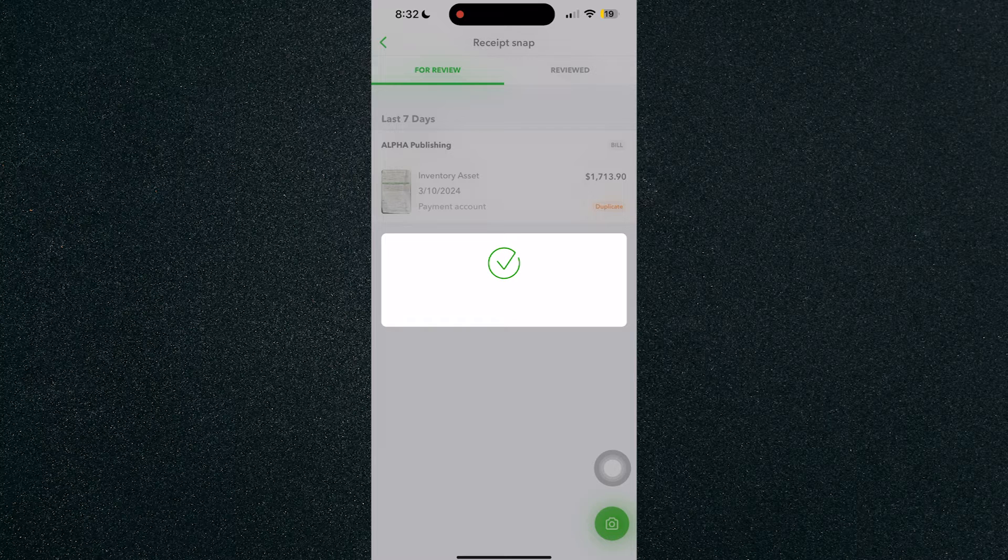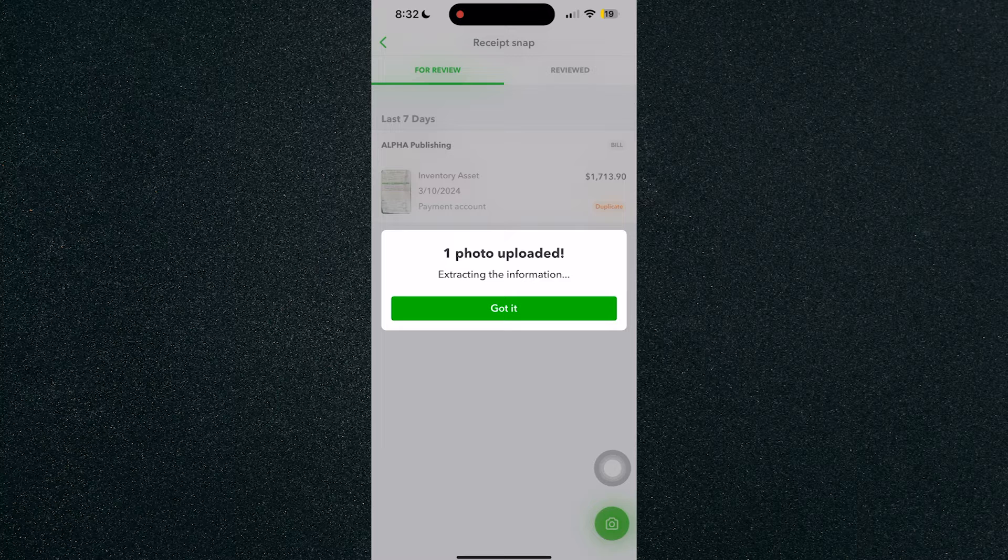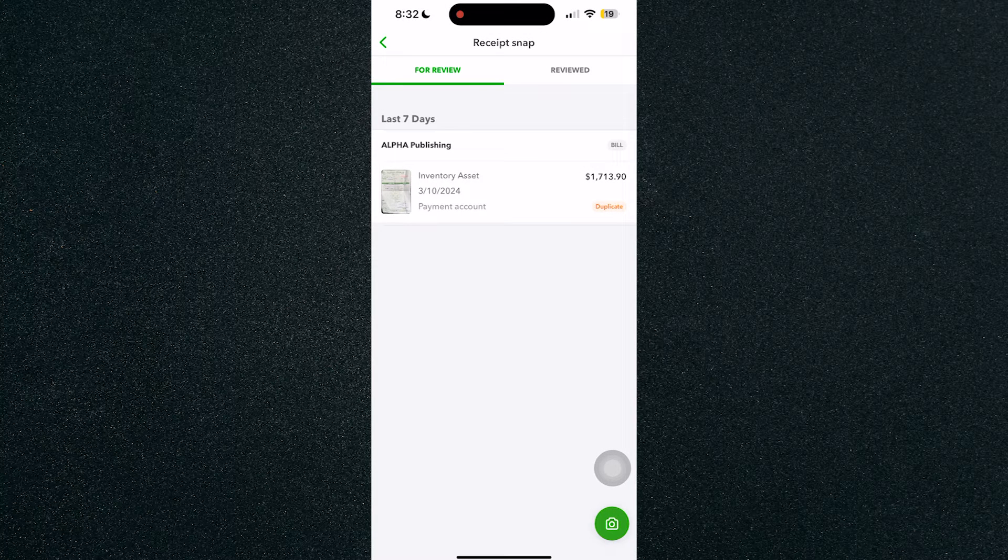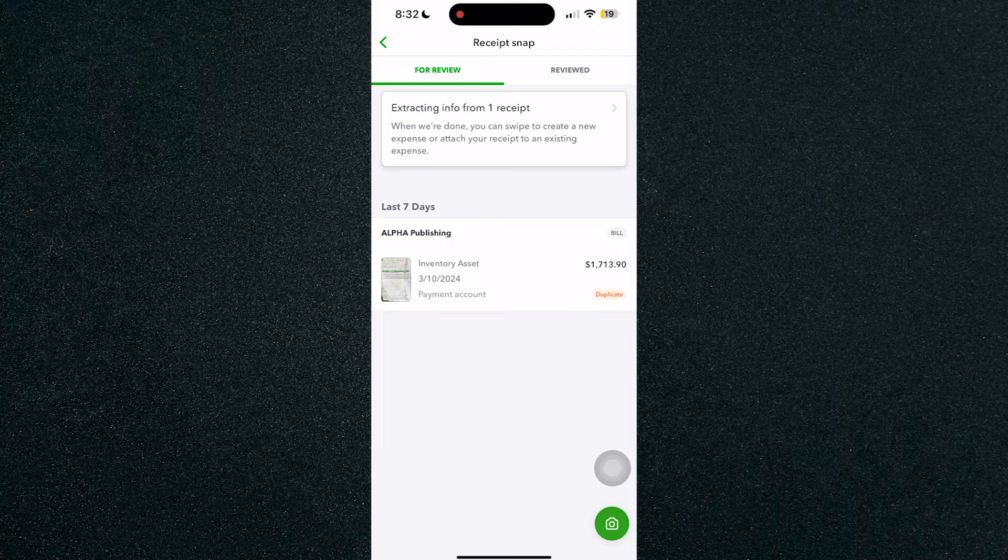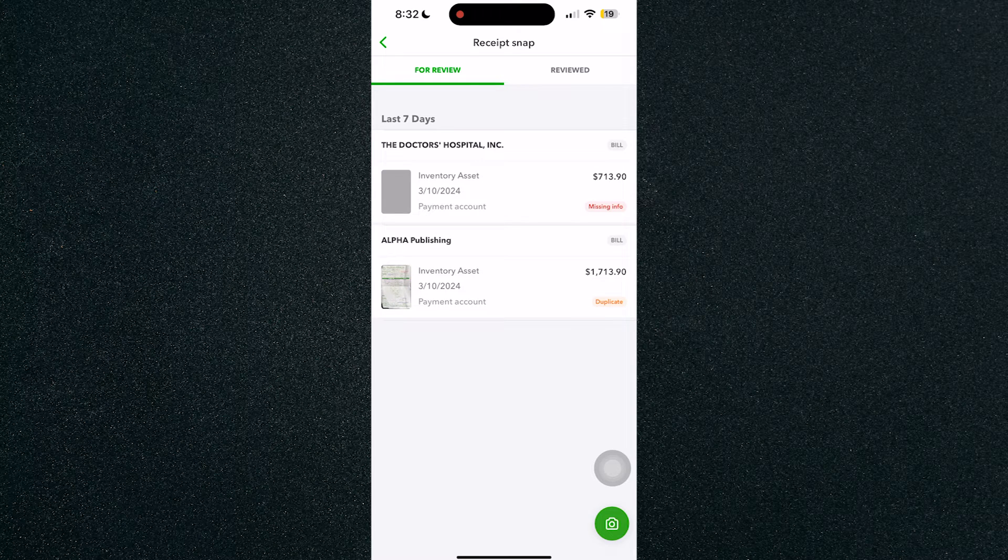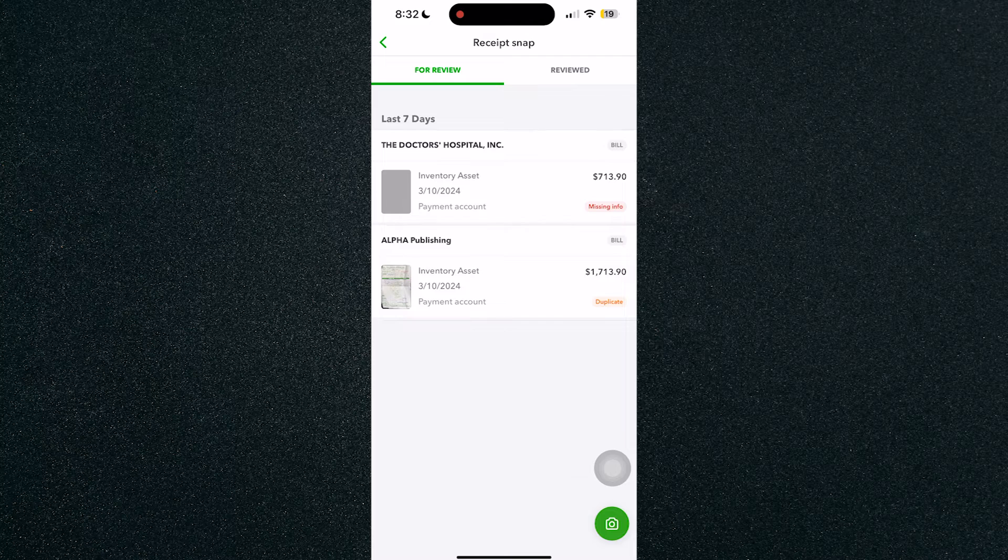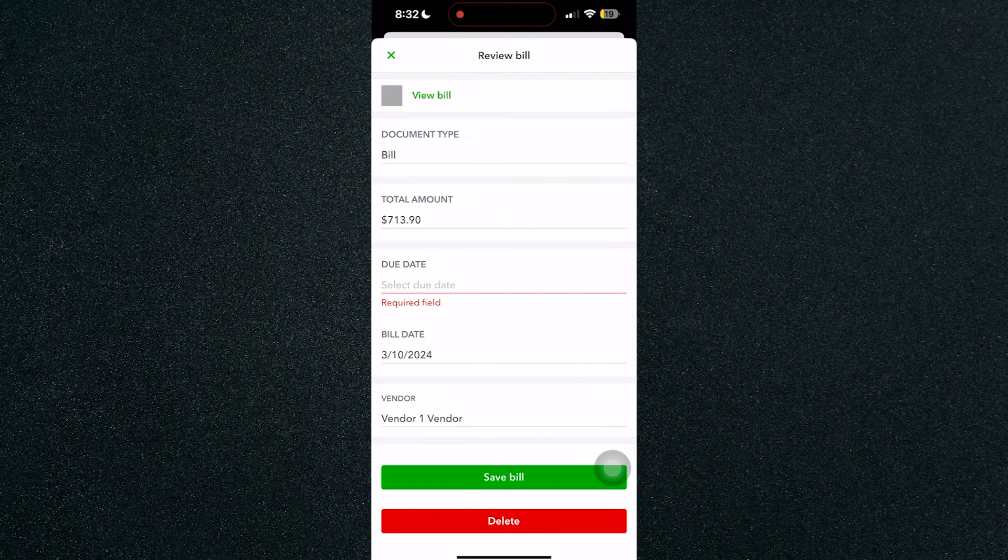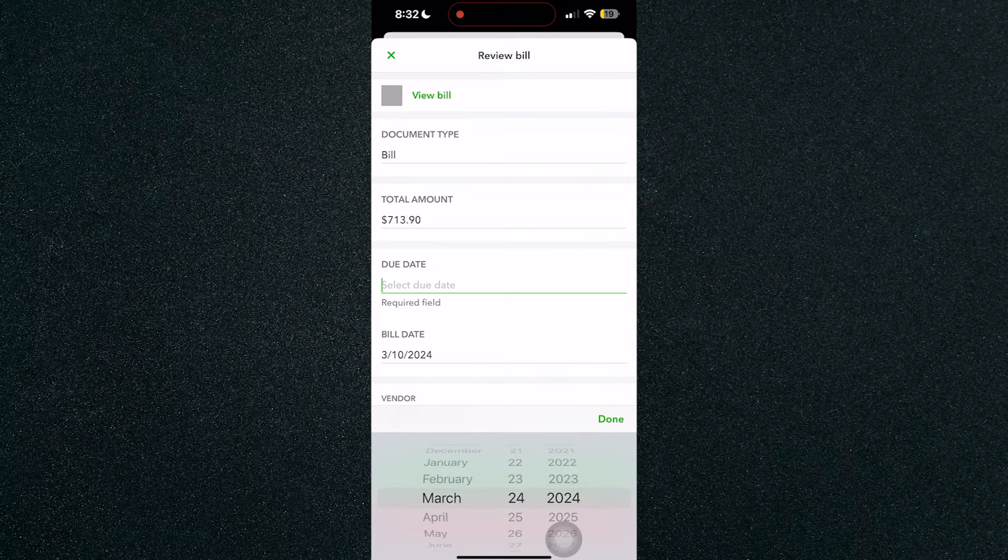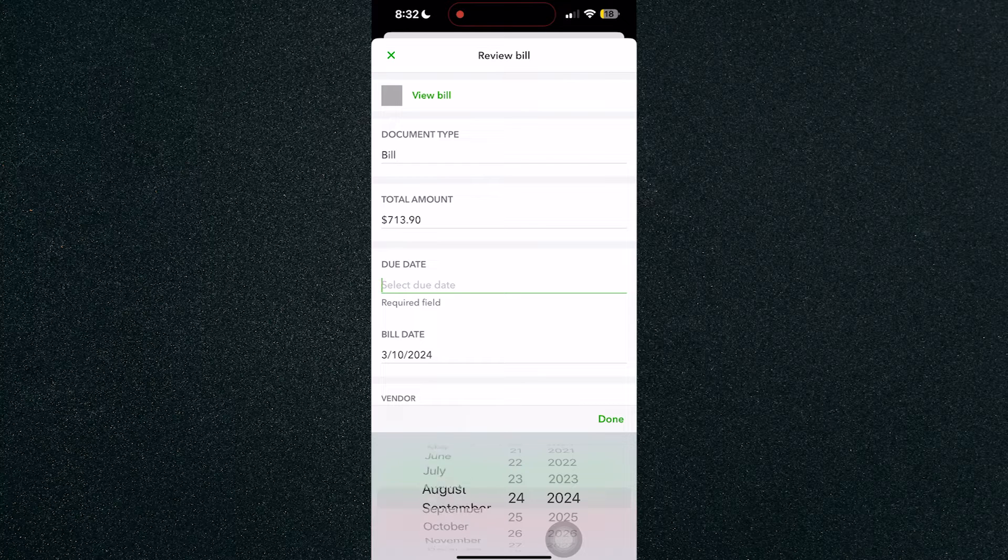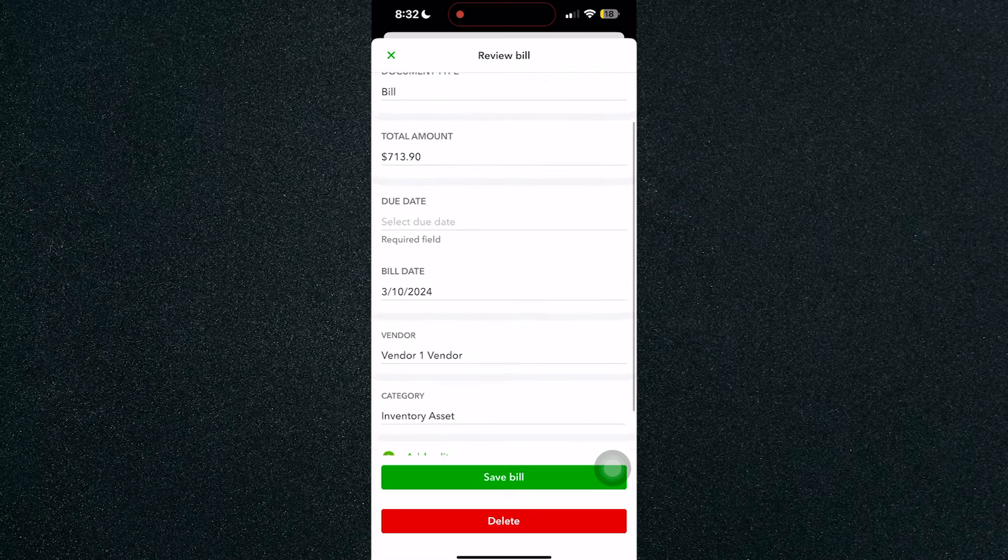Once you've uploaded the document, you will need to extract the information from your receipt. Once you've extracted information, just click on that to review the bill that you've created. For example, let's set the due date for that bill as an example right here.